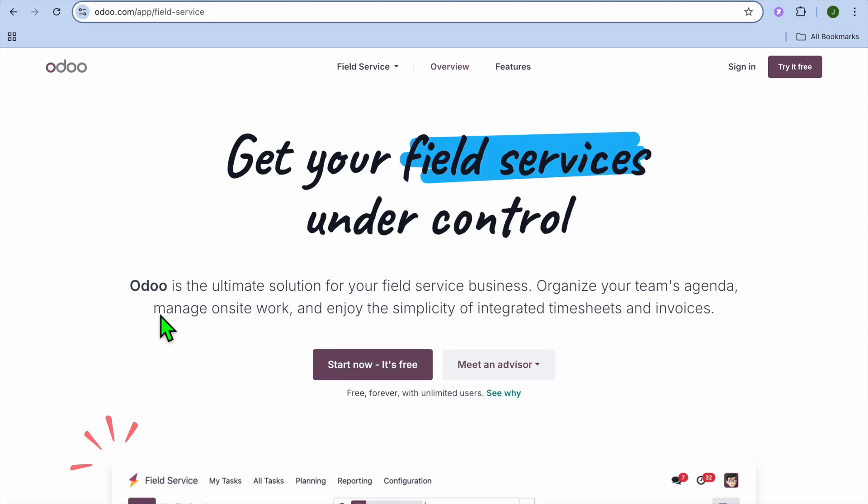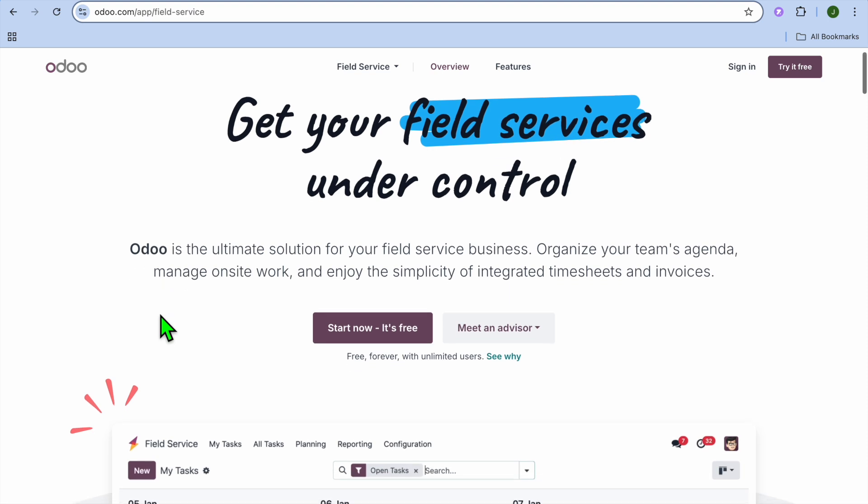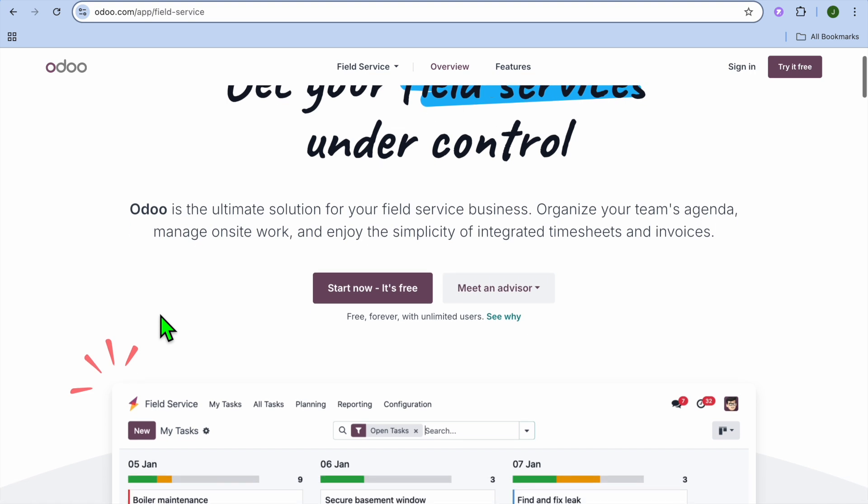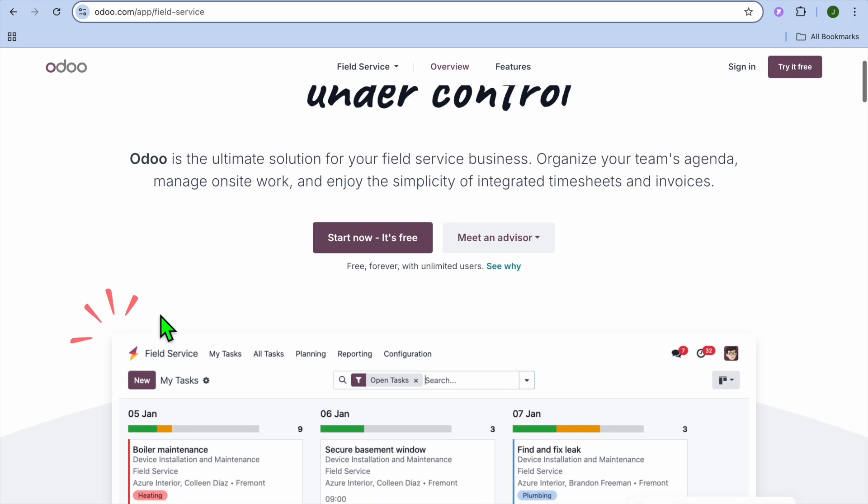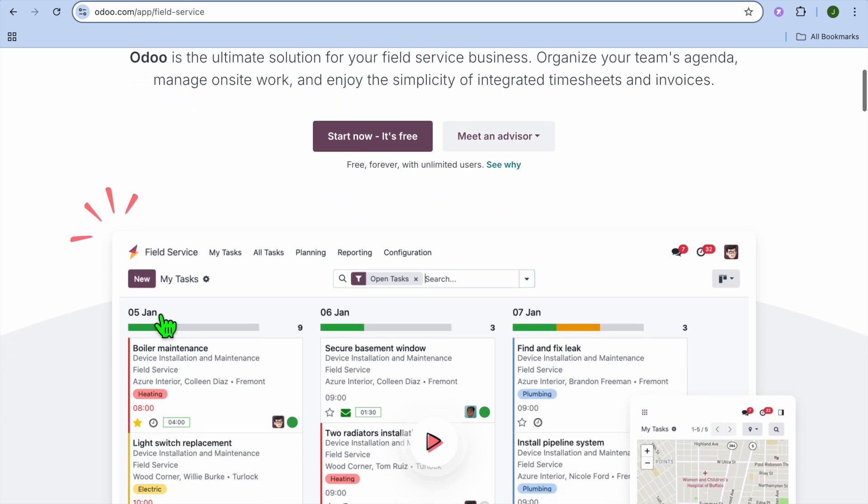Udo Field Services Tutorial for Beginners. Hello, hope you're doing good. I'm your host, Jason. In this tutorial, I'll be showing you how to use Udo Field Services, a powerful tool designed to help businesses manage service operations, schedule appointments, and track work done on-site.